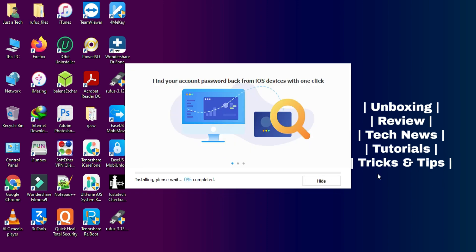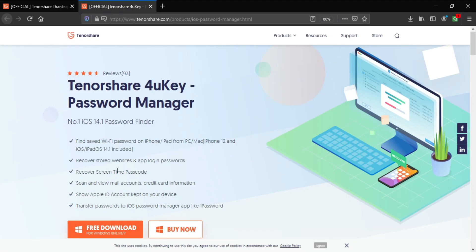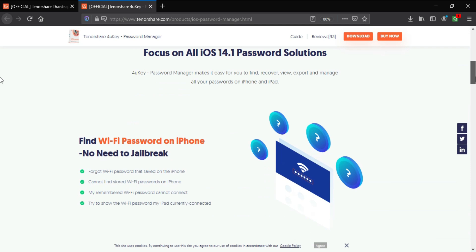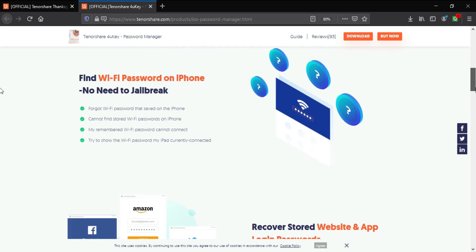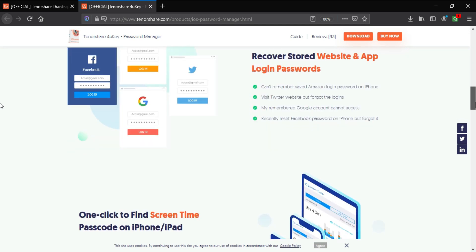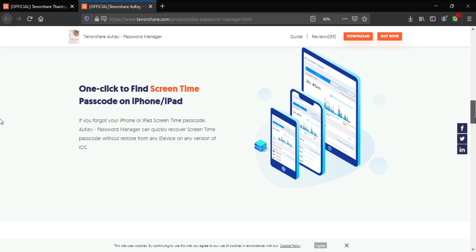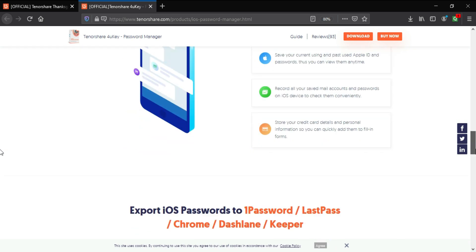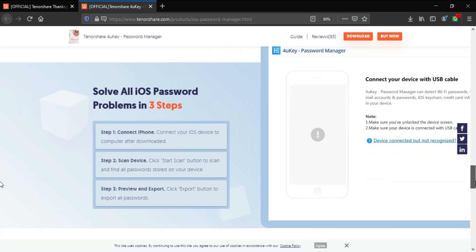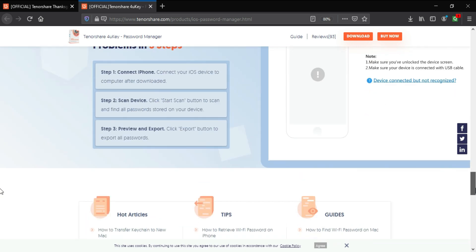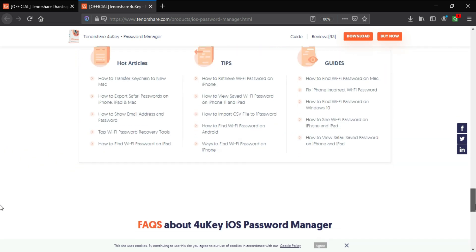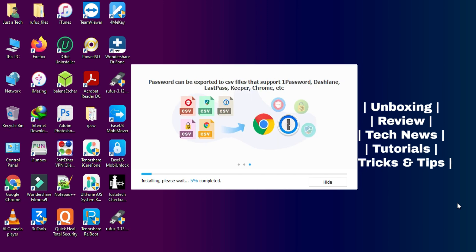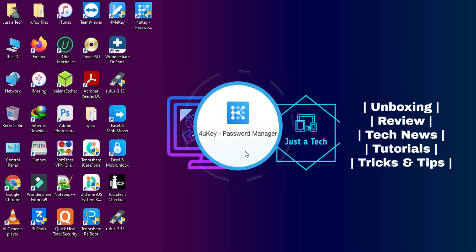Now let me talk about this tool. So TenorShare 4uKey password manager is used to get all your device passwords at a single place. Suppose if you saved or logged into any website on the device and you forget the passcode, you can easily retrieve it with the help of this tool. It can show all your browser passwords including Safari, Chrome, Mozilla and others. It will also show the saved Wi-Fi password and it's without jailbreak. So that's a good thing.